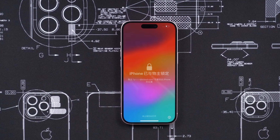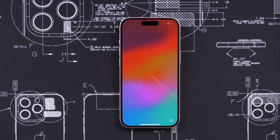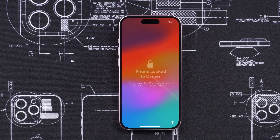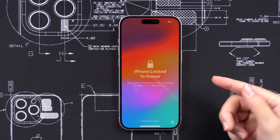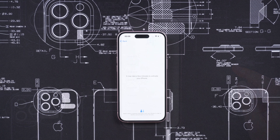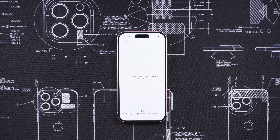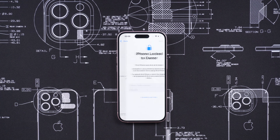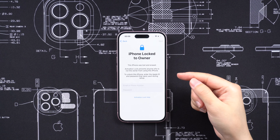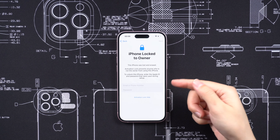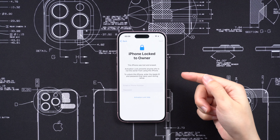Activation Lock is a security feature implemented by Apple on its devices. It is designed to prevent unauthorized access to a device in case it is lost or stolen. When Activation Lock is enabled, the device becomes locked to the user's Apple ID and the user's credentials are required to unlock and use the device.